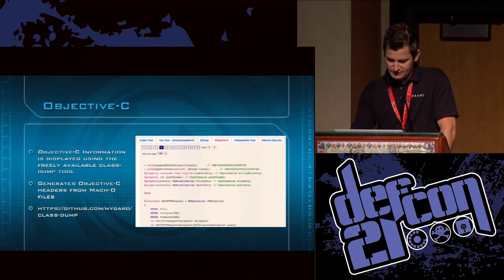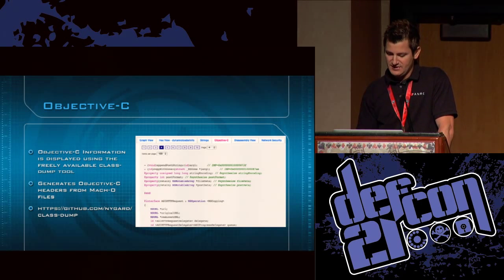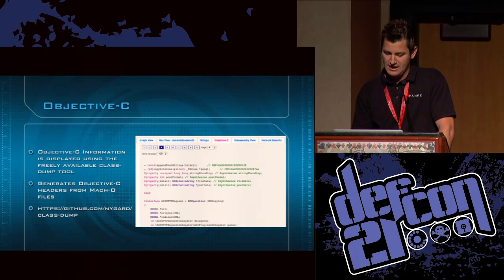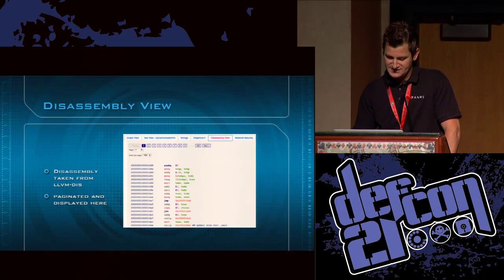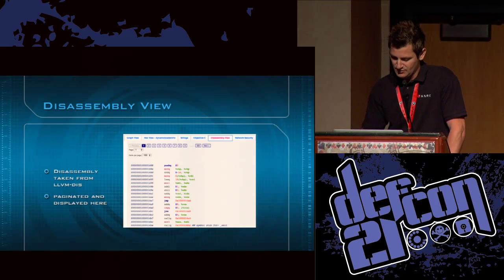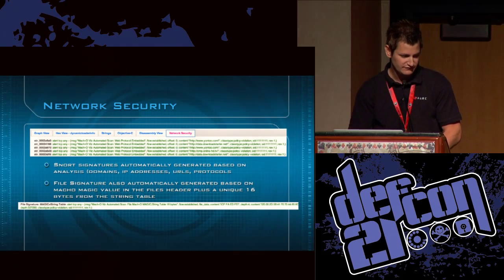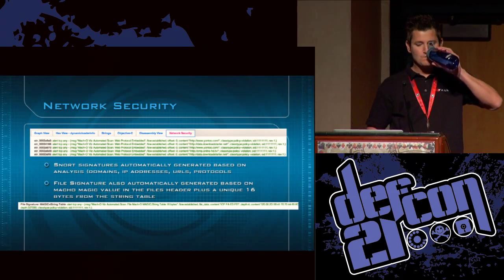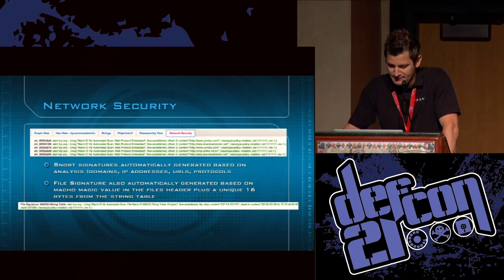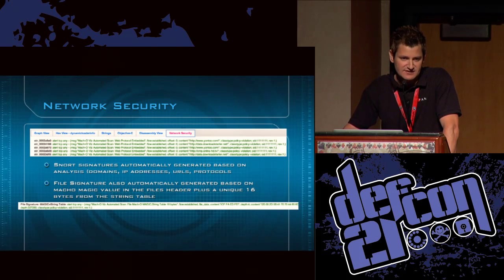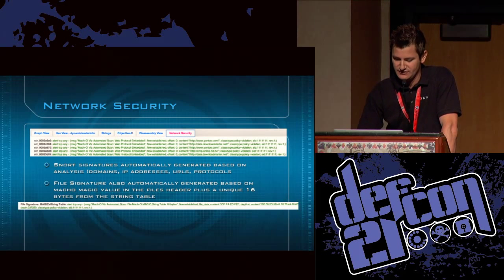For the Objective-C tab we use class dump, which generates headers from Mach-O files — it's a reverse engineer's dream for working with Mach-O format. The disassembly view is from LLVM disassembly with pagination, so you can change the number of lines and flip pages. The last tab — most useful to the network analyst — is the network security pane, where you can see Snort signatures with URLs you can plug directly into your IDS system, plus domains, IP addresses, URLs, protocols, and a unique file signature from the 16-byte string table value.